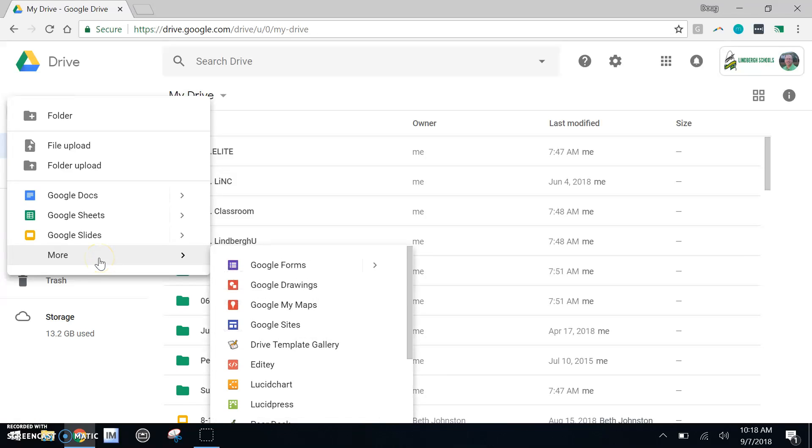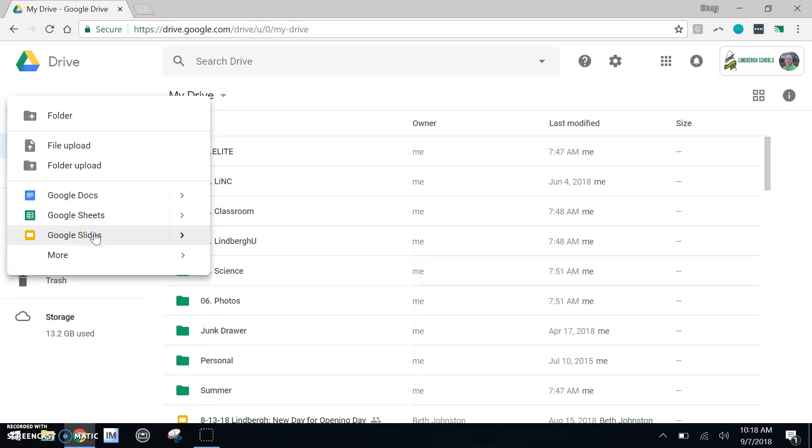On an app, it's going to look like a blue plus button at the bottom right hand corner of your screen. For these purposes, let's open up and create a Google slide.